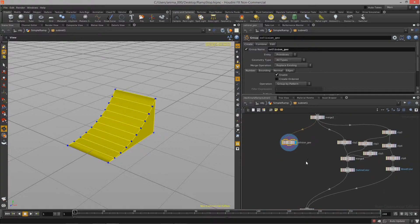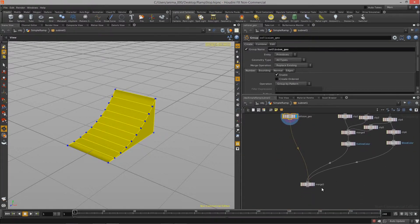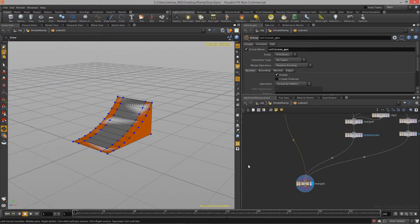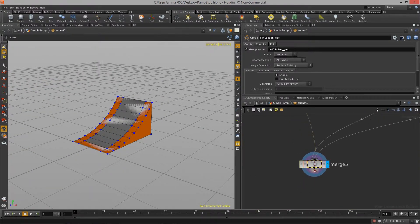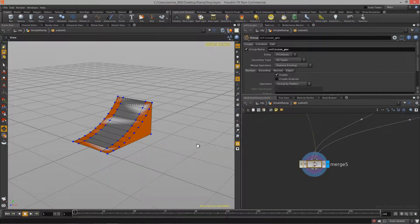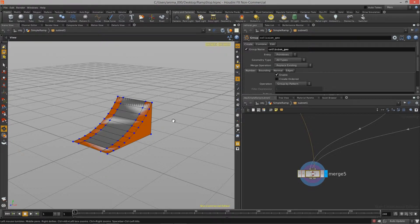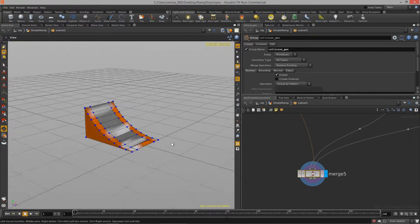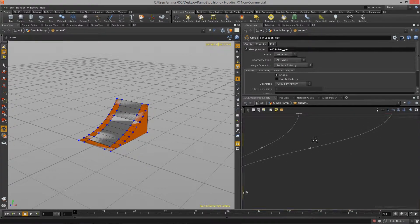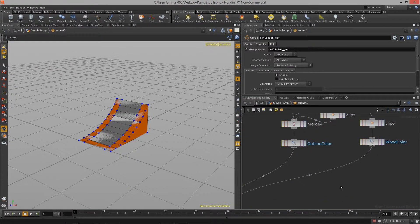Then I can actually feed that into the final merge node like that. So now we have a collision mesh set up. And you'll notice that if you middle mouse click on this merge node, we have one primitive group and it's called collision geo. So with that set up, Unity will now be able to read that mesh in as a collision mesh. And all these other meshes over here are just going to be the render mesh.